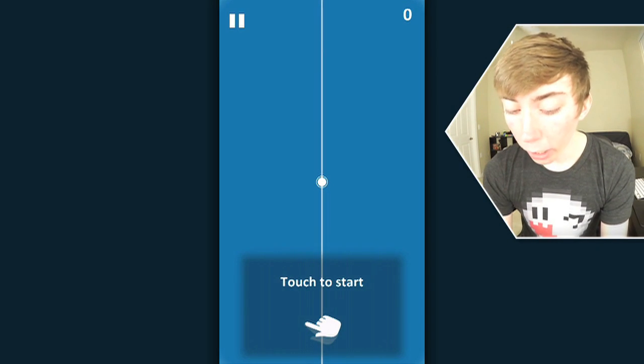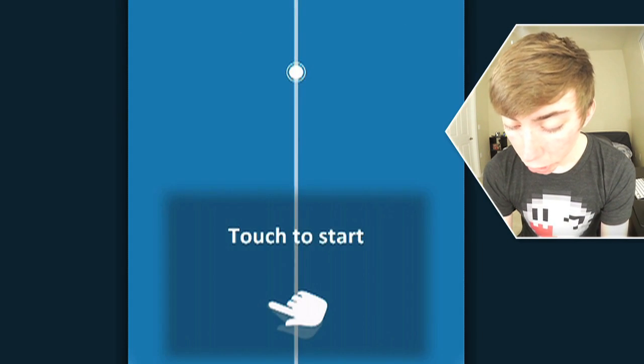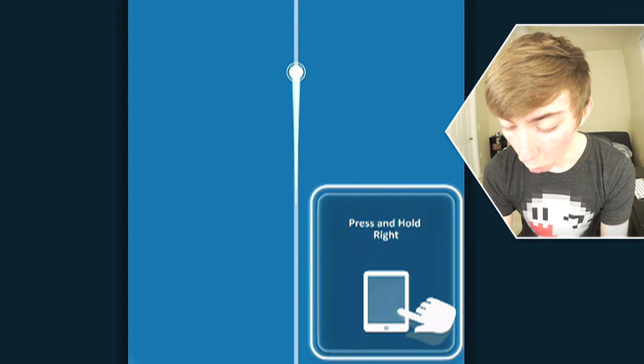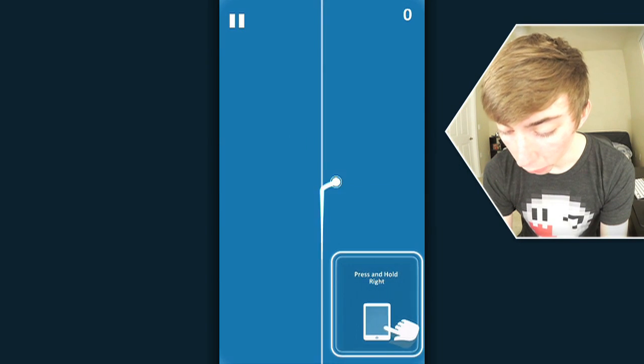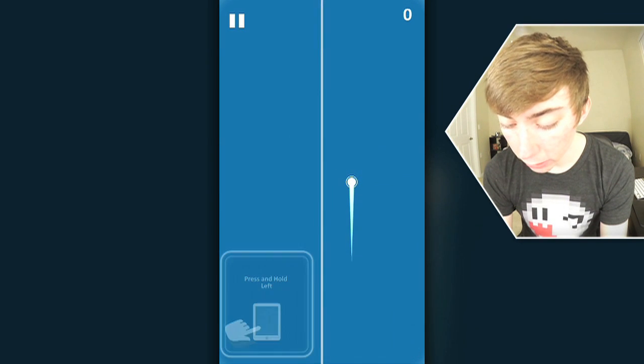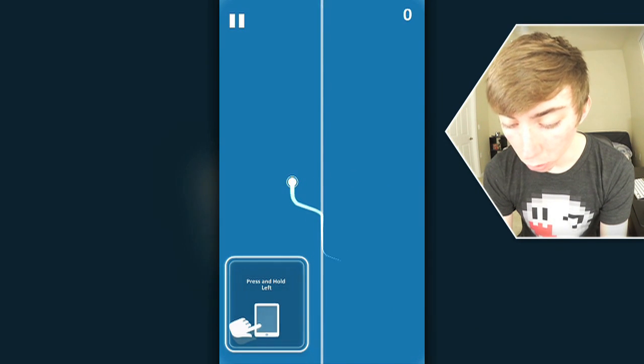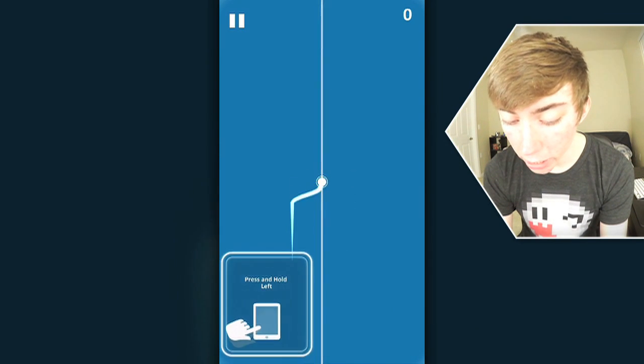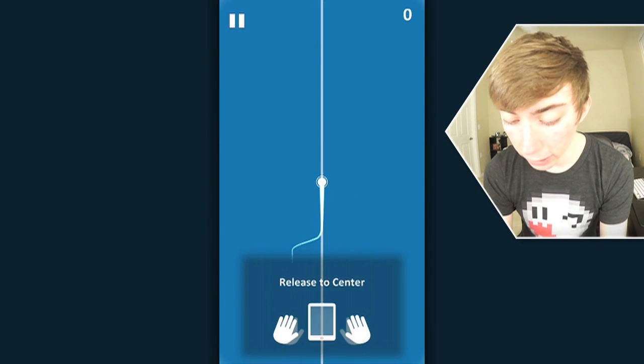Starting off on the right foot, the right joke foot. Touch to start, let's do- Whoa, oh my god, okay. Hold right to go over here, hold left to go over here, interesting, is that it?